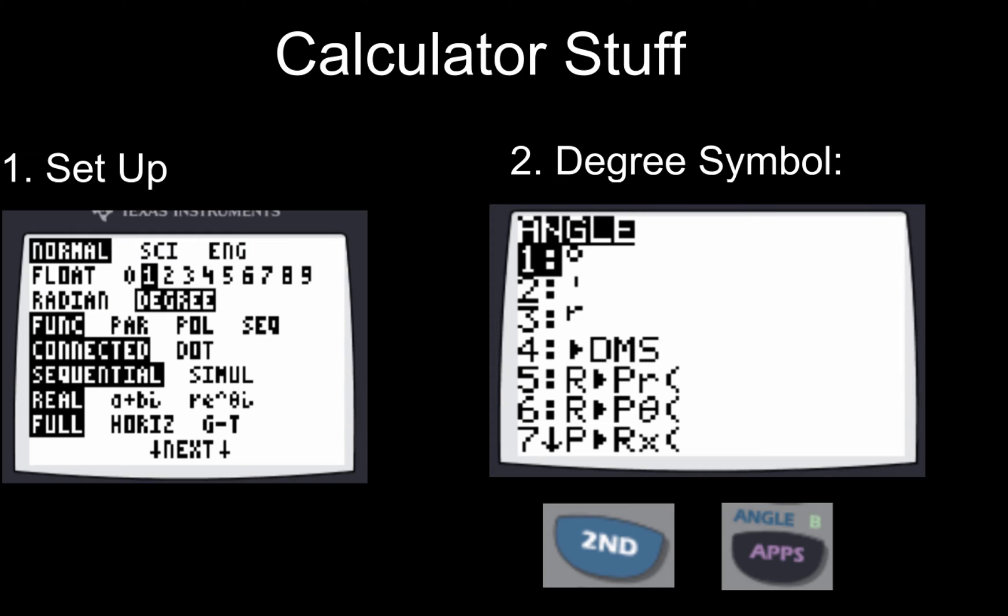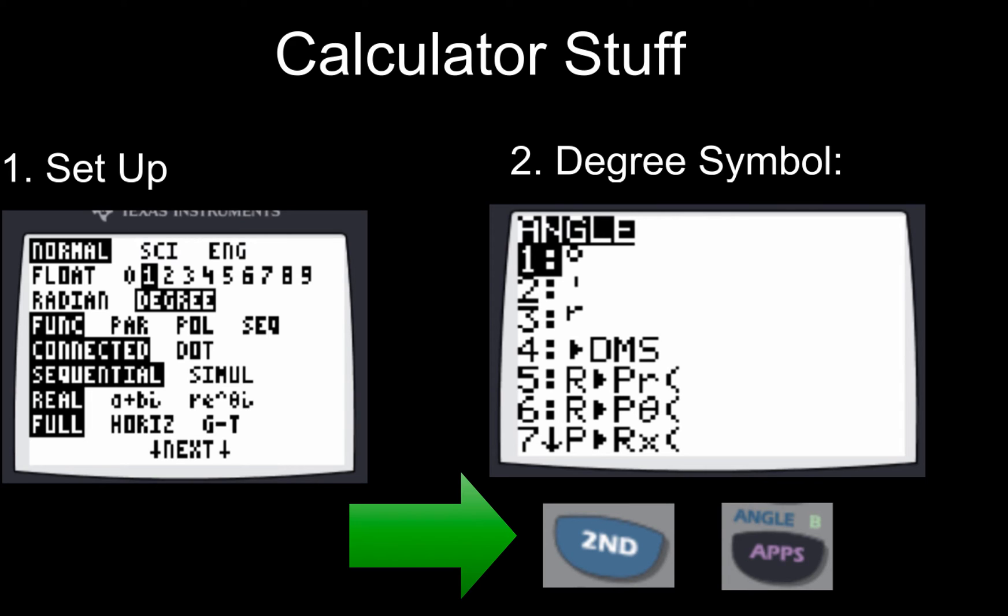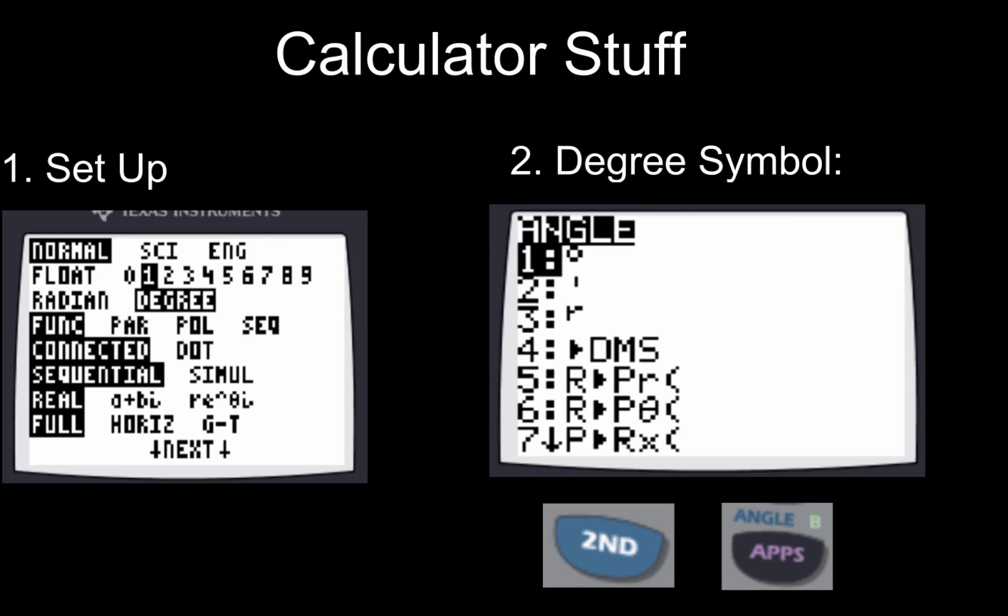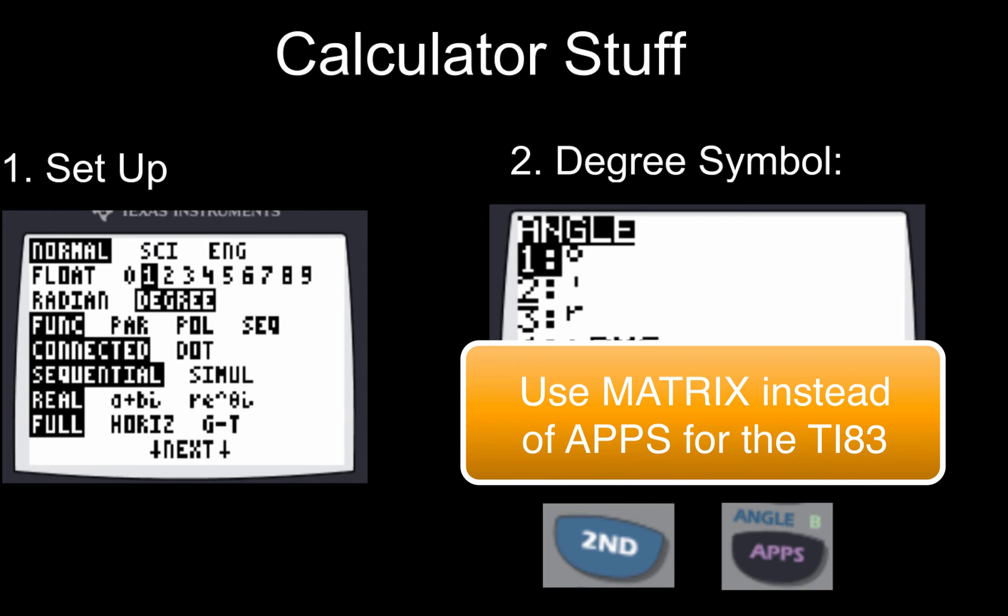Speaking of degrees, in order to find a degree symbol you want to use the second apps button to get to the angled menu. Now if you're using a regular TI-83, then there is no apps button. What you have to do is hit second and then the matrix button.